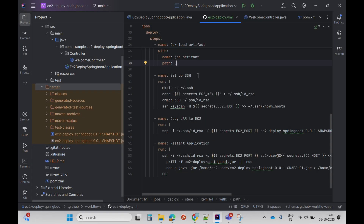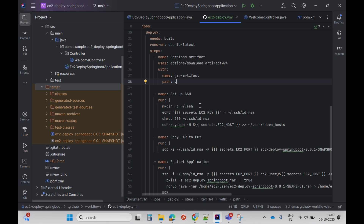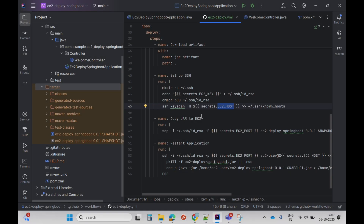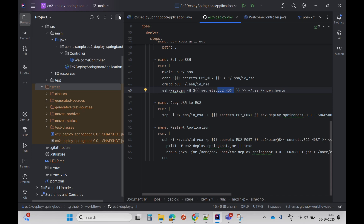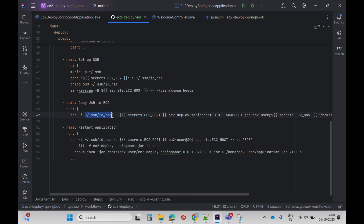The next step is set up SSH — it creates an SSH folder in the GitHub runner, picks the EC2 key pair, stores it in the file id_rsa, changes the permissions, and runs the key scan command. The next step is copy JAR to EC2: it runs the scp command with the -i flag, specifying the .pem file and the port number.